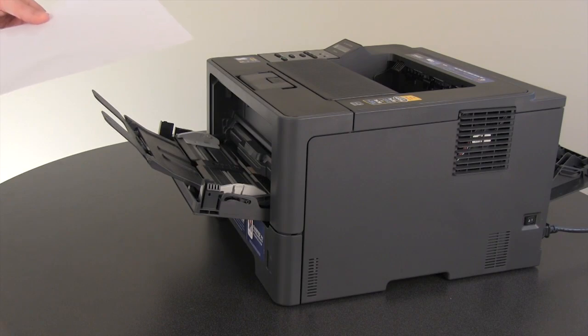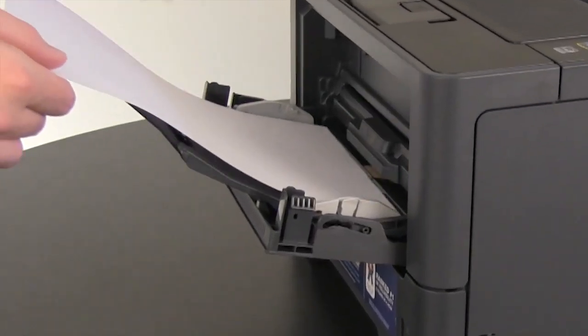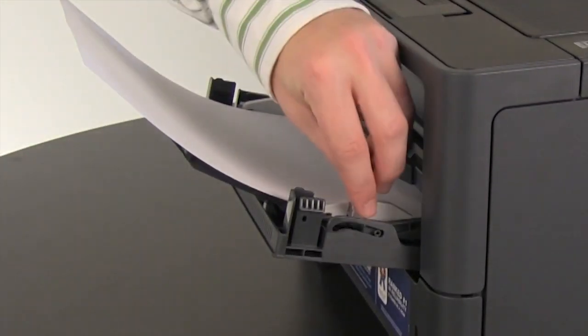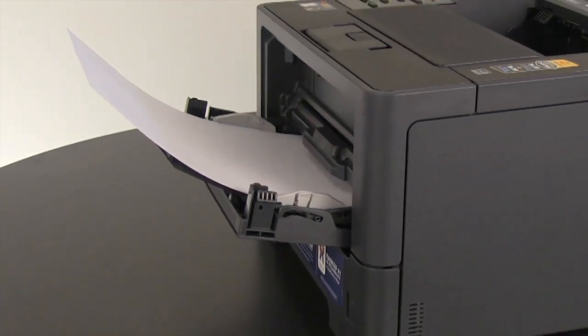To print on thick paper, insert the paper into the manual feed slot. Then adjust the paper guides to the width of the paper you're using.